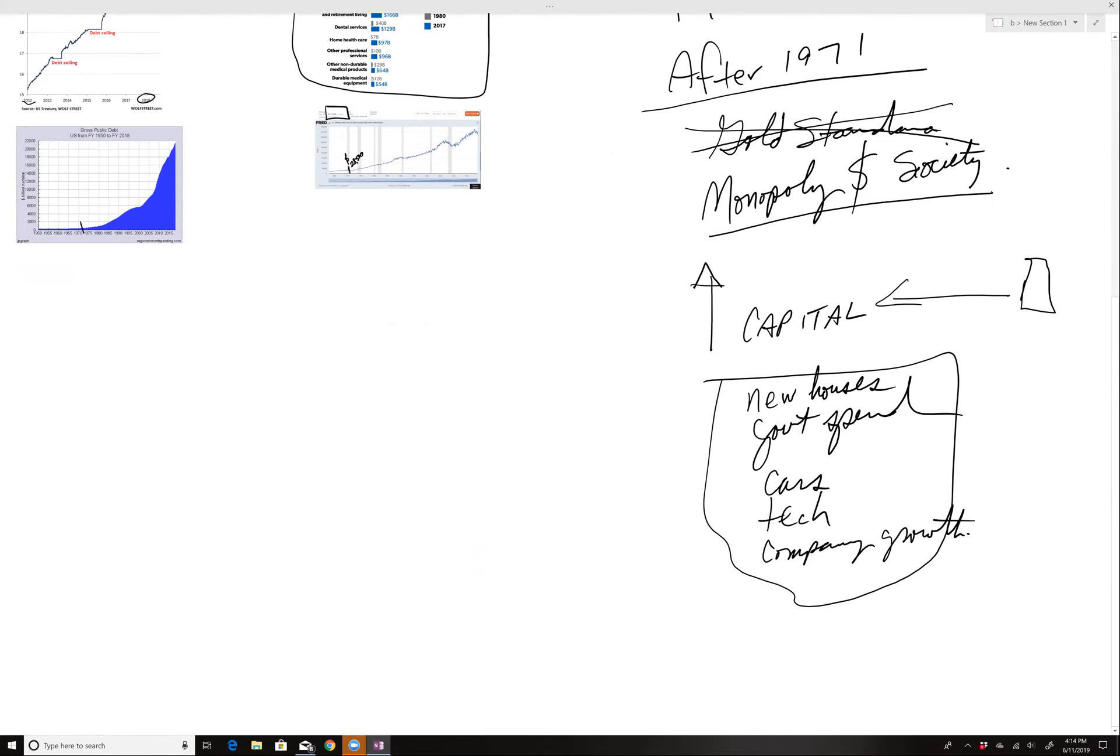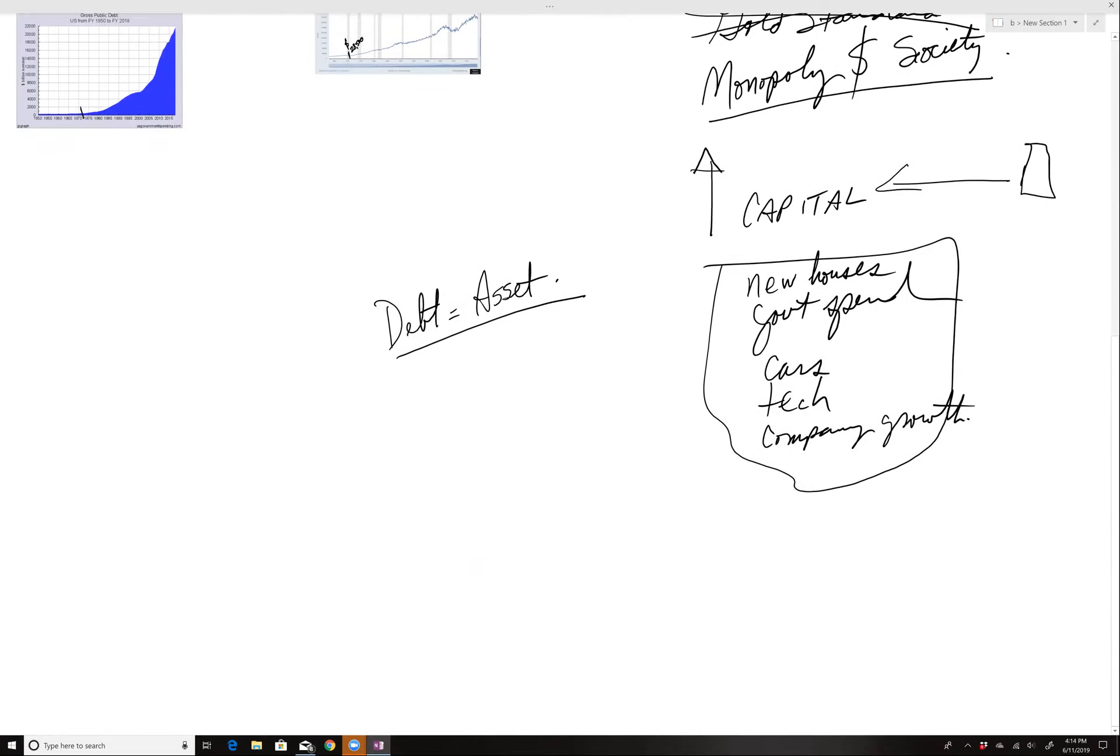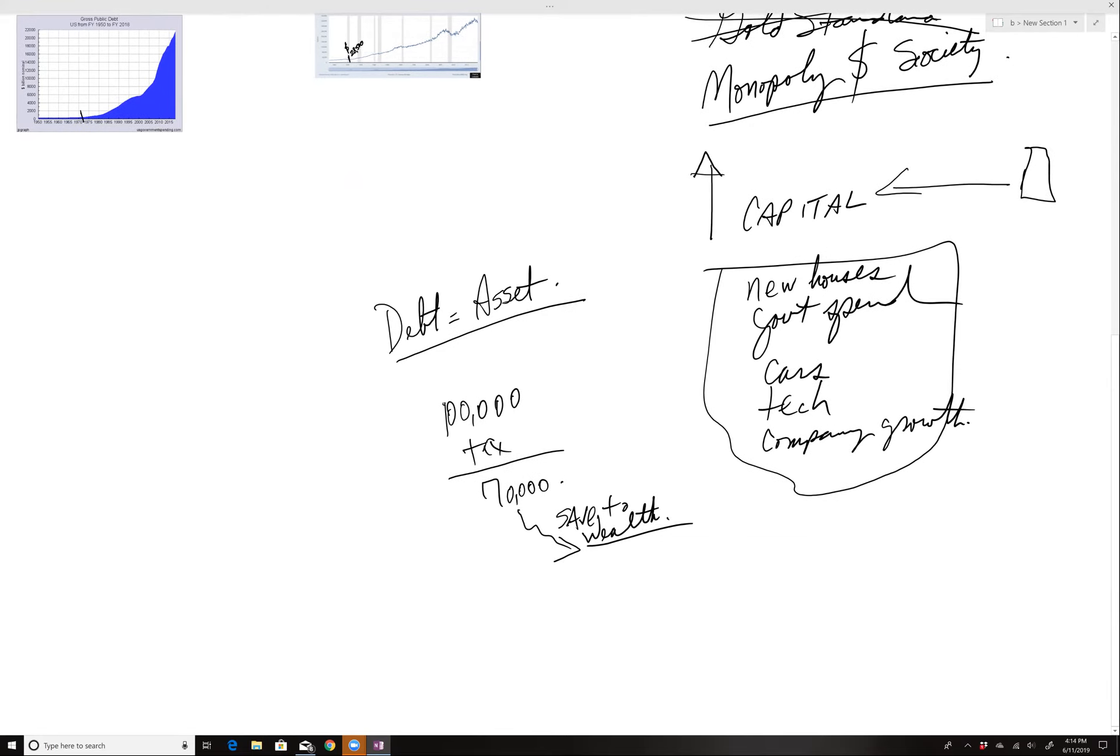The problem with that is that if debt equals the new asset, if you will, sounds so strange to say. And if somebody is working and trying to accumulate assets, they're earning dollars. Let's just say a hundred thousand. They pay a tax. Let's just say they net 70. And then they're trying to save their way to wealth. While somebody that is informed, more of the debt based society, is essentially...